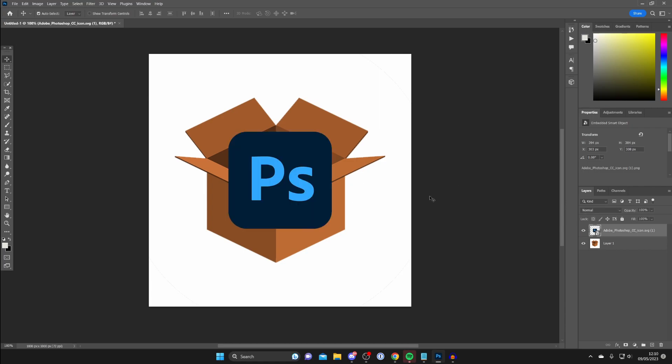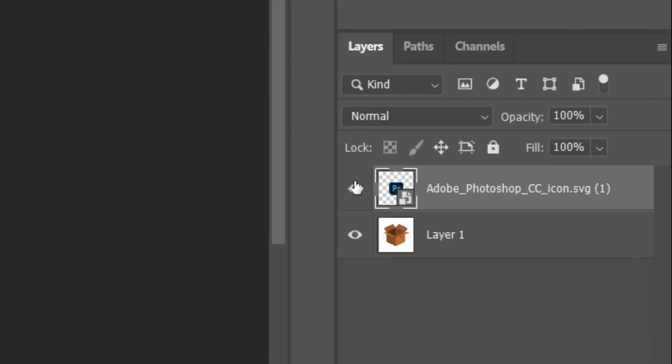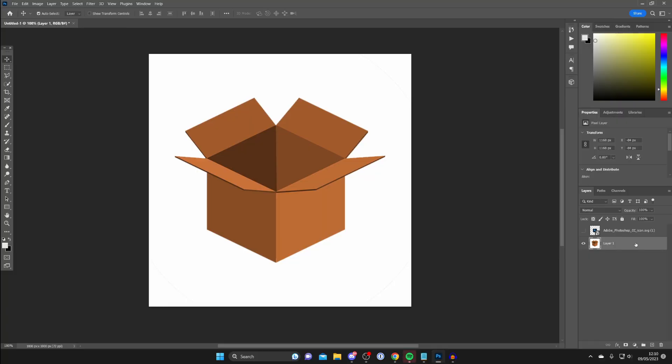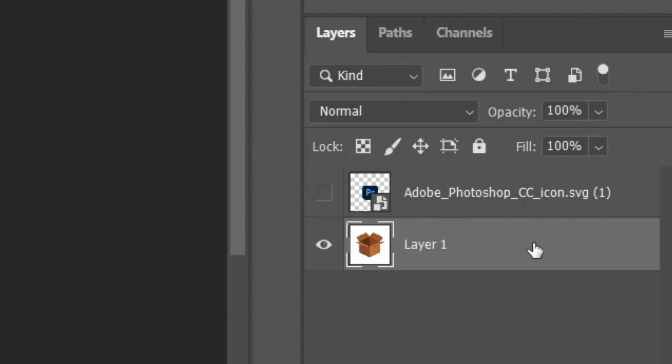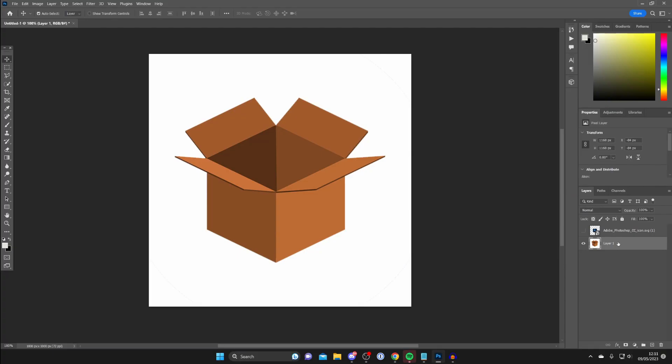First, hide the layer which you want to put behind. I'm going to hide the Photoshop logo and select the layer which you want to put the object behind.